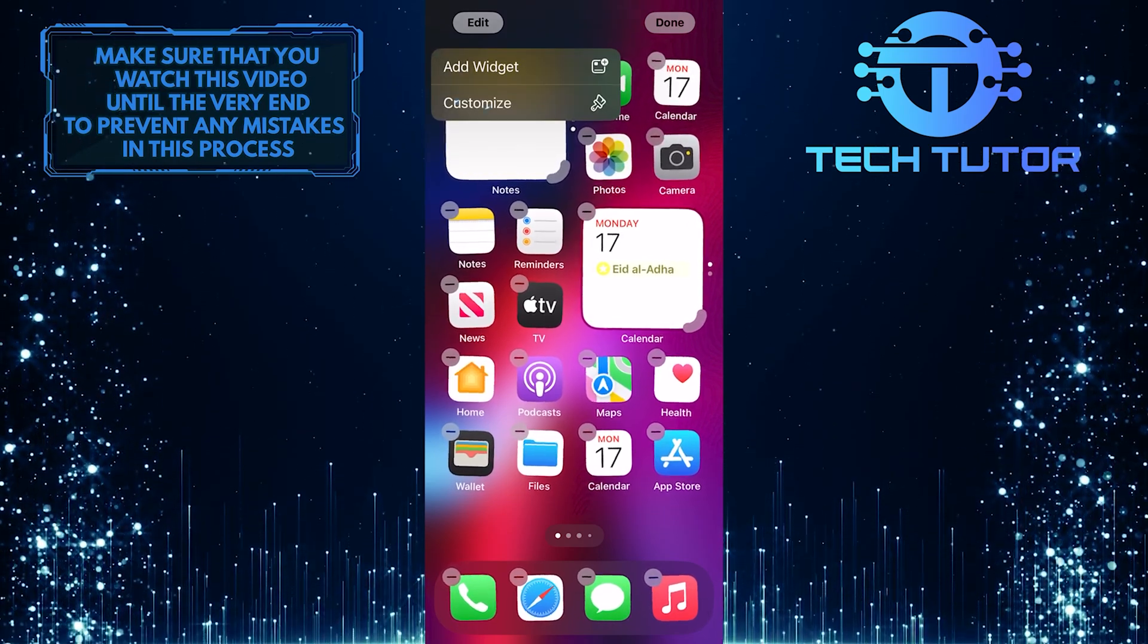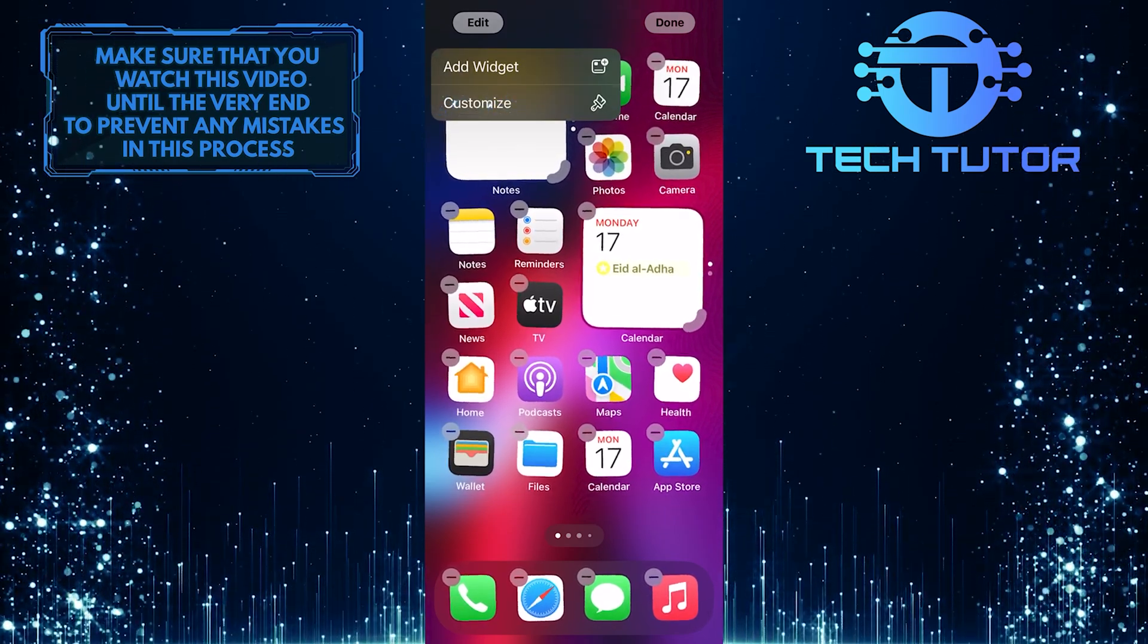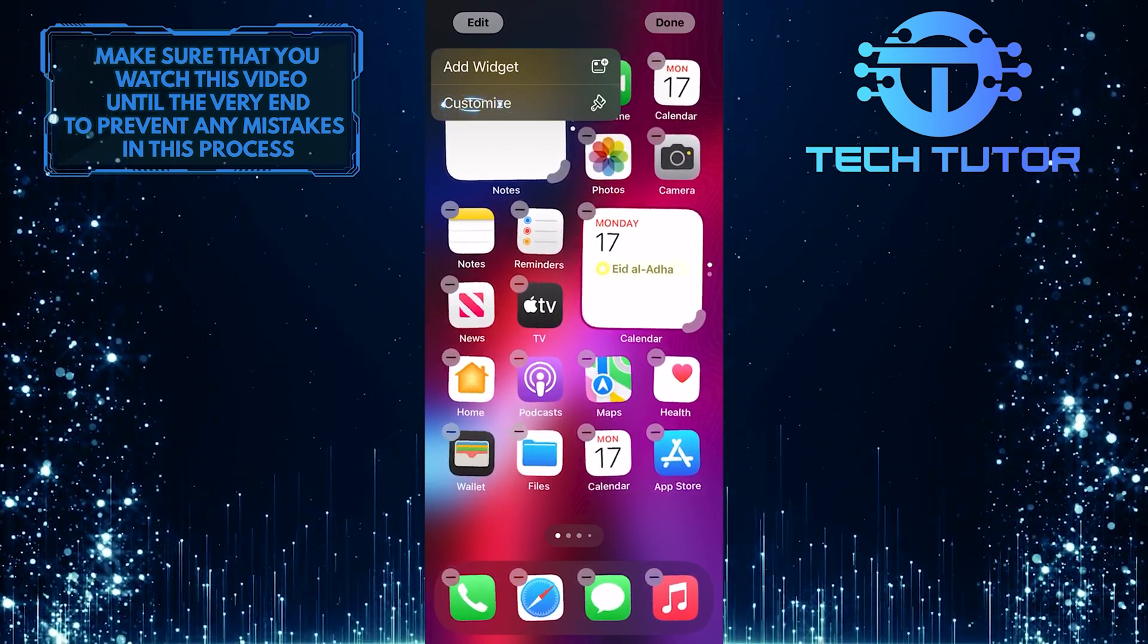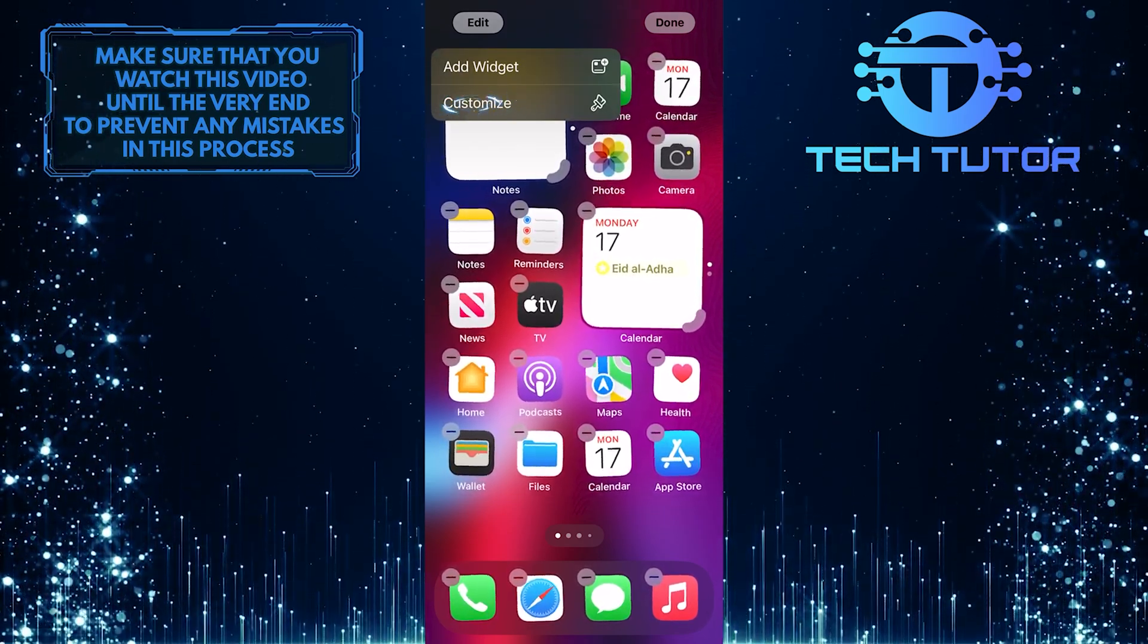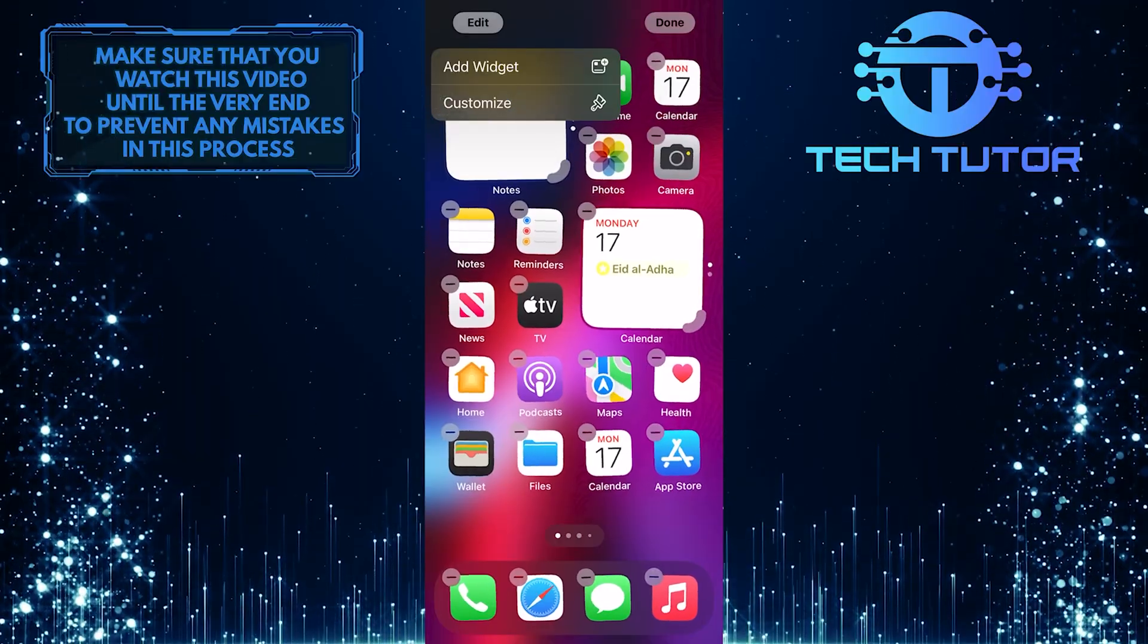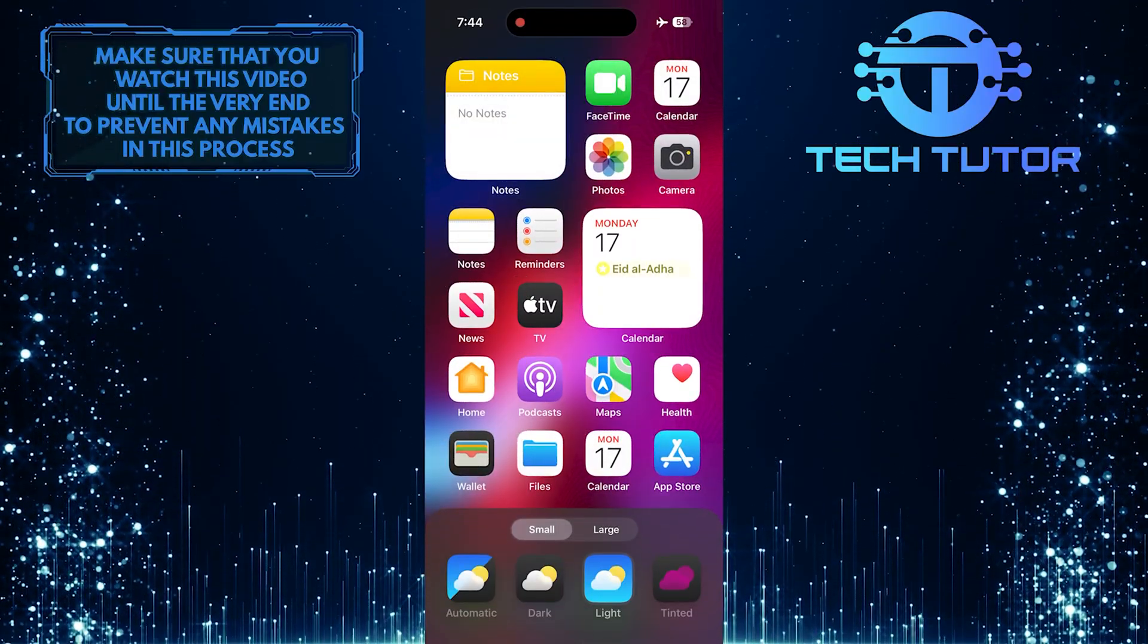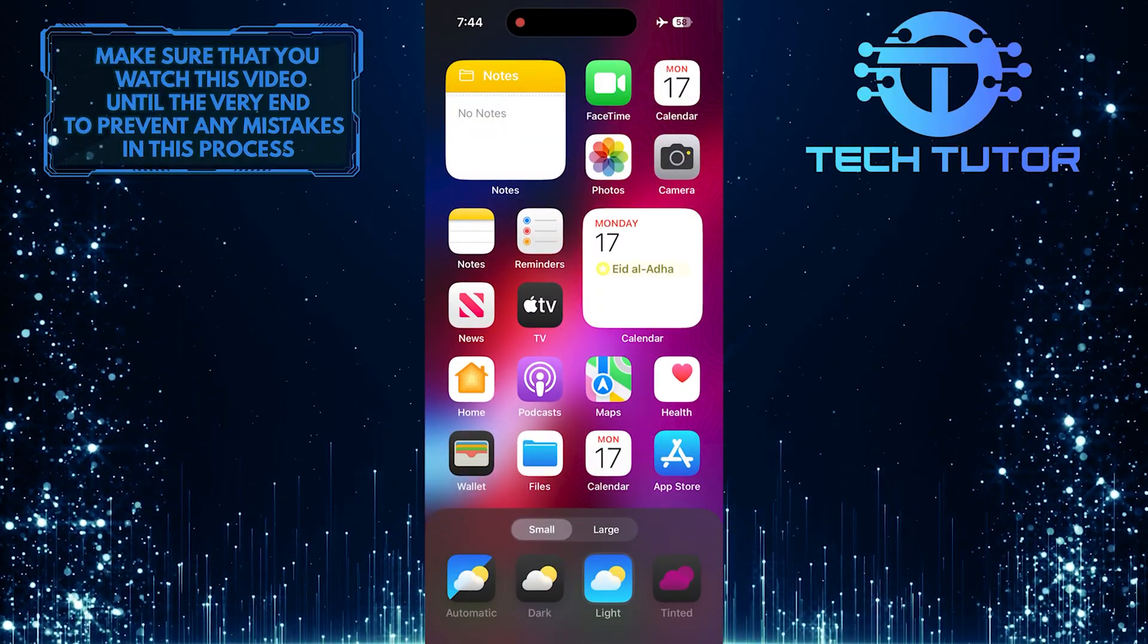Then tap Customize. Now it will show you these options.